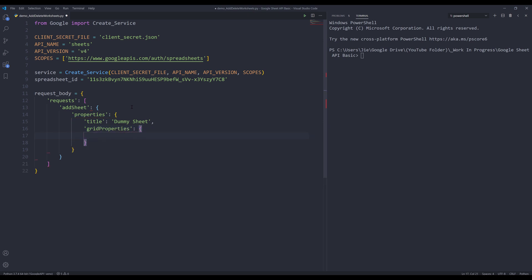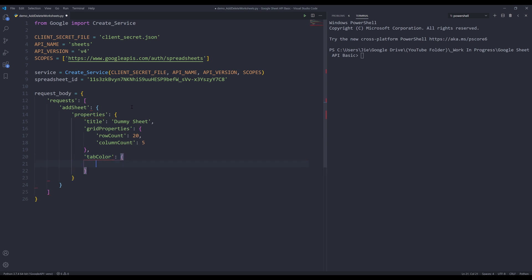Then we can specify the row count. So let's say I want to have just 20 rows. For the column, I will insert column count as the property name. I want to have five columns by default. I can also specify the worksheet tab color.